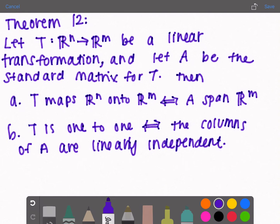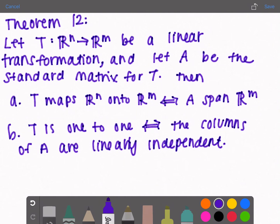Theorem 12: let T from R^n to R^m be a linear transformation and let A be the standard matrix for T. Part A: T maps R^n onto R^m if and only if A spans R^m. Looking back at theorem 4, another way to say A spans R^m is that A has a pivot position in each row, or A has exactly M pivots, or for each B in R^m, Ax = B has a solution.